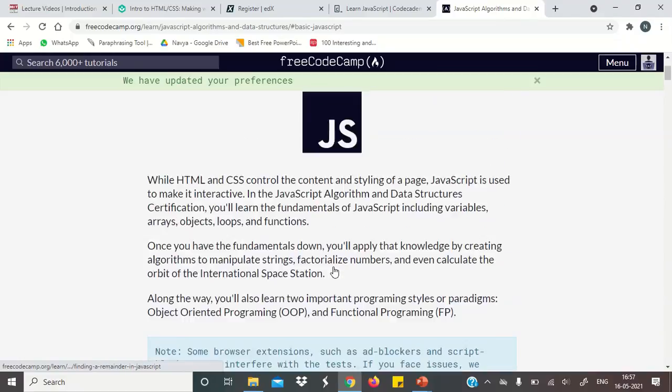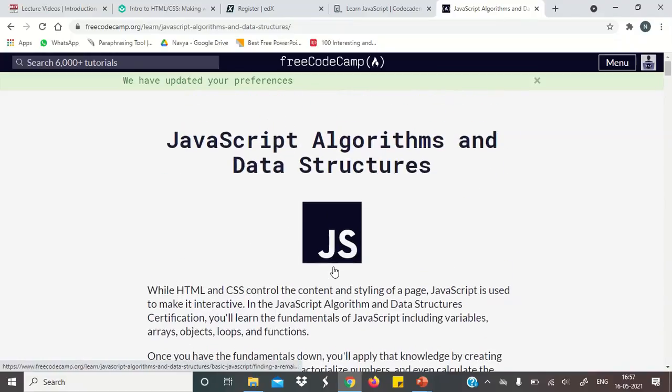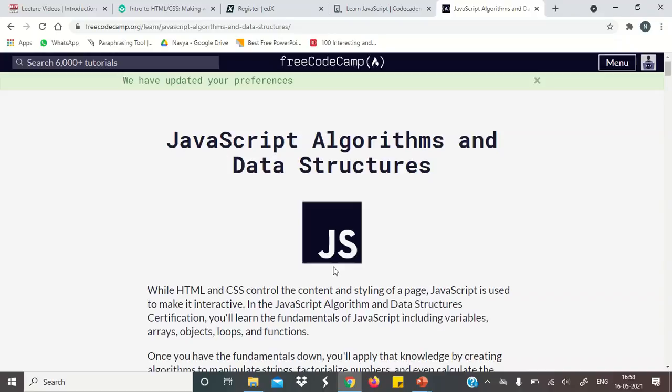So friends, these were our websites which you can learn free coding. Coding is very important as I have already told you. So please check these websites. And I would definitely recommend to learn coding. Thank you.